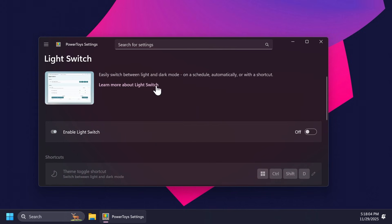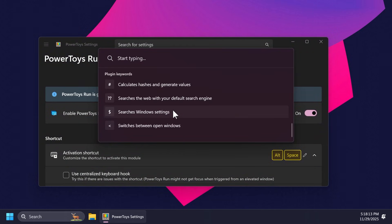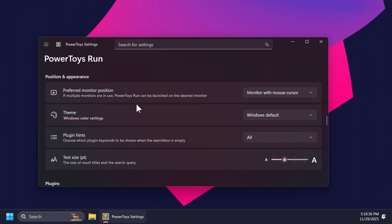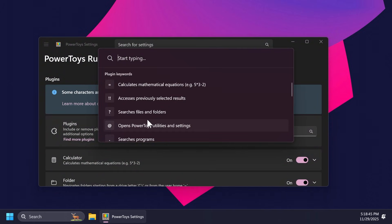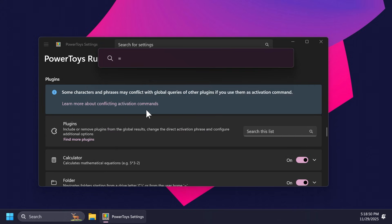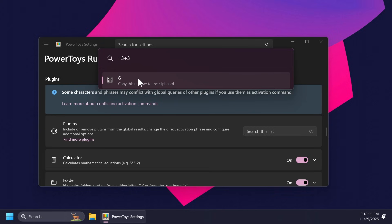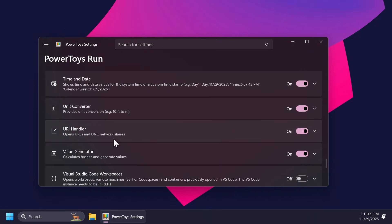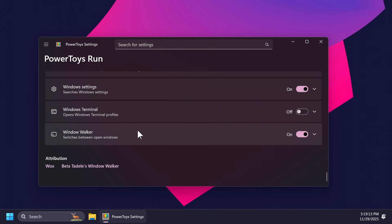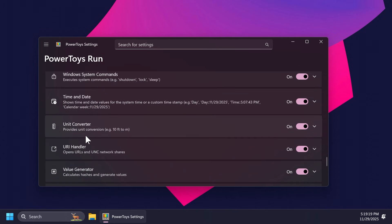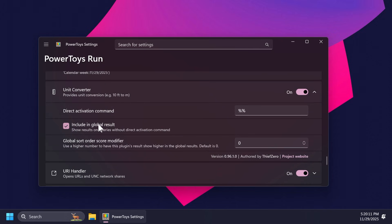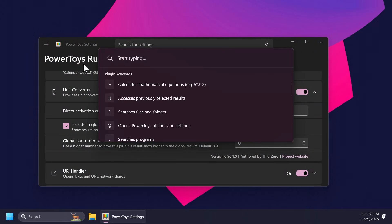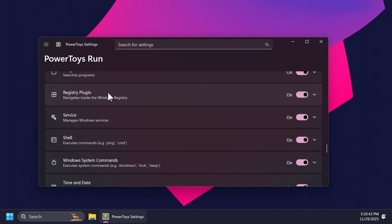We also have PowerToys Run, which can be enabled by Alt + Space. It allows you to do various things and you can customize a lot of options such as search results, position, and appearance of the pop-up. From here you can access different plugins — for example, calculate a mathematical equation: we can type three plus three and quickly copy that to our clipboard. You can also use the unit converter plugin: type in '30 feet to meters' for example and it will automatically show the result. There are also plugins for value generator, web search, Windows settings, terminal, and more.